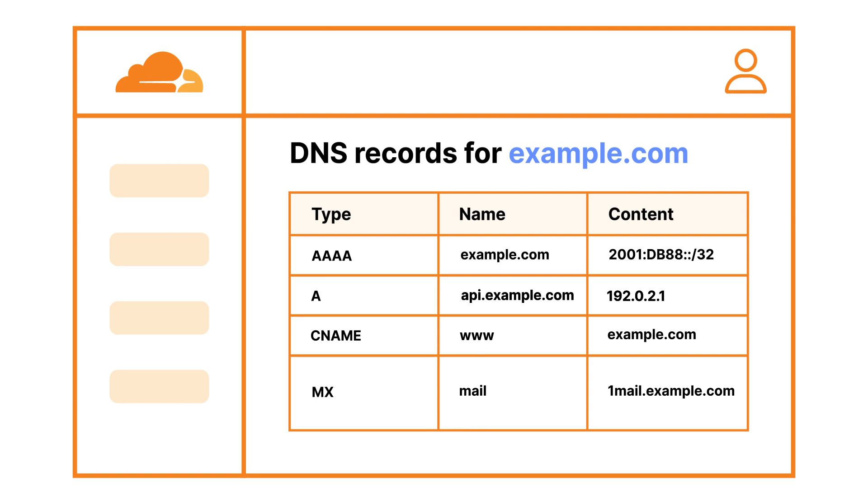DNS records map a human-readable hostname, such as example.com, to machine-readable IP addresses or data. The IP address listed in a DNS record identifies where your origin server is hosted.